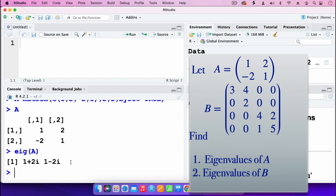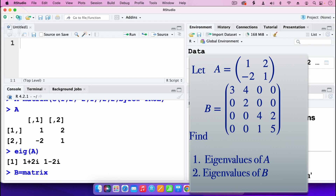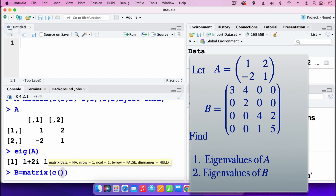I now move on to the second part, where we enter matrix B, a 4x4. As before, I enter B is equal to matrix, open parenthesis, and then the C command, then enter the elements of matrix B. The first row is: 3, 4, 0, 0.